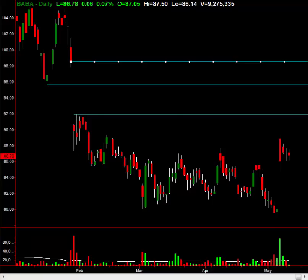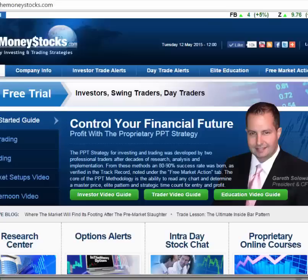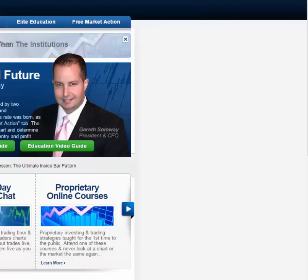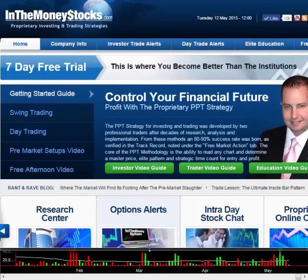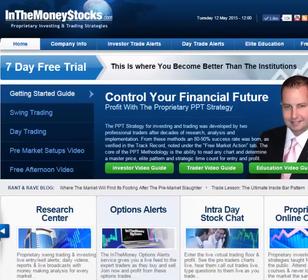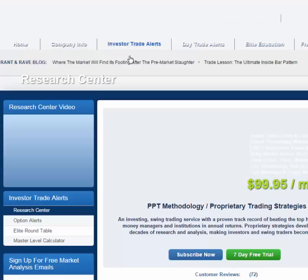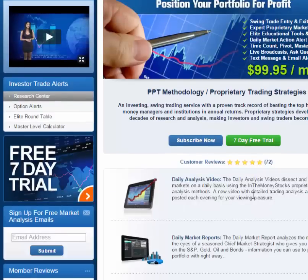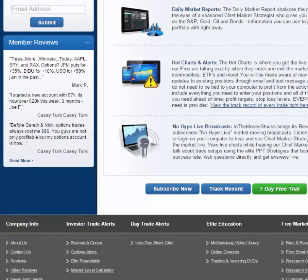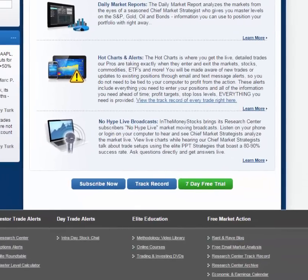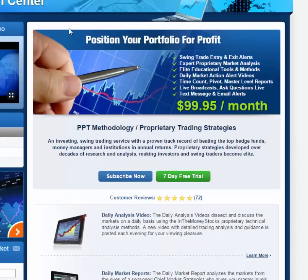Alright guys, bottom line is this — this is how we do it here at InTheMoneyStocks.com. The profits speak for themselves. You'll want to quickly see the track record. Here's our website, InTheMoneyStocks.com. Simply go to the Research Center, scroll down to track record. We'll zoom over so you can see it — here again is the Research Center.